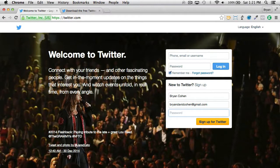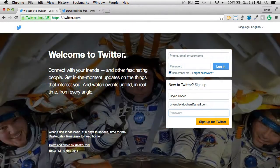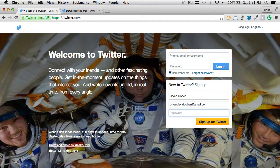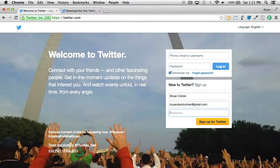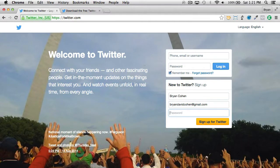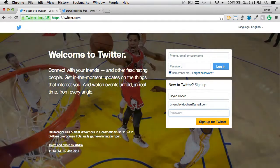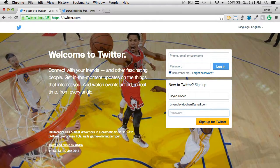You can do multiple things with Twitter. You can create a Twitter account for each individual book, for a series, or for a character. The thing to keep in mind is that if you do all of those, you need to keep track of every single one.